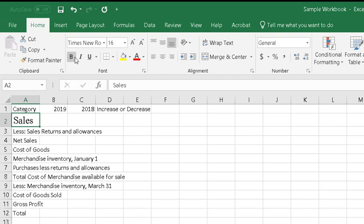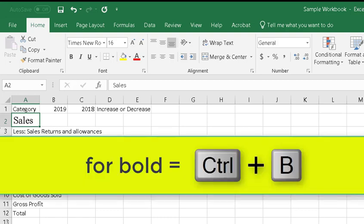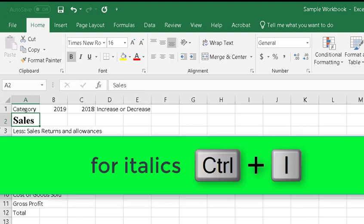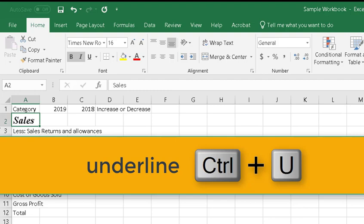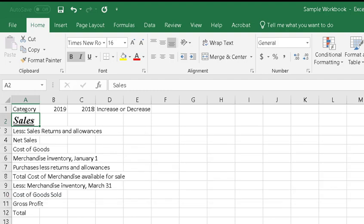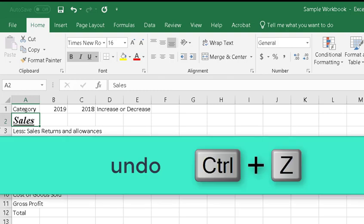You can also add bold face, italics, and underline. Of course, if I wanted this bold, I would just do Ctrl+B. And for italics, Ctrl+I. And Ctrl+U for underline. Now I'm going to undo that by pressing Ctrl+Z.